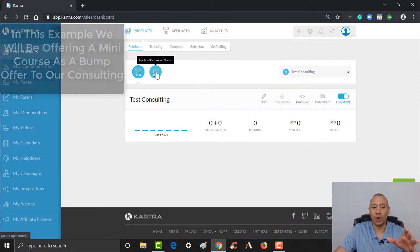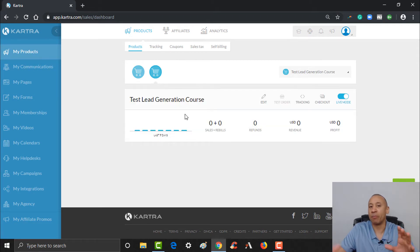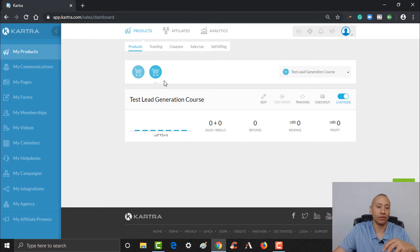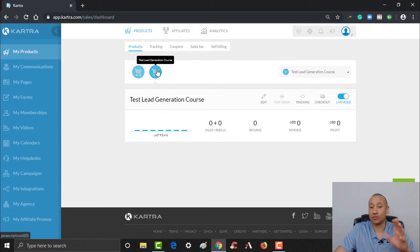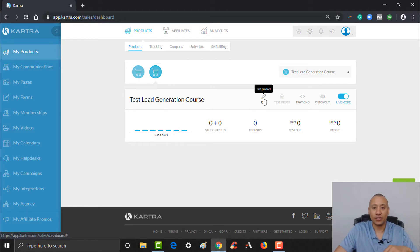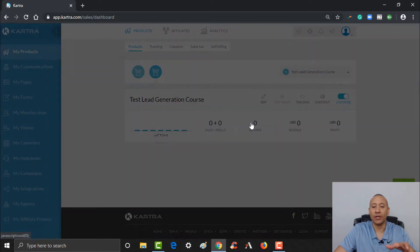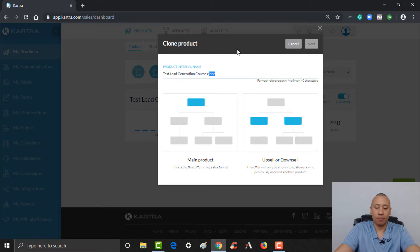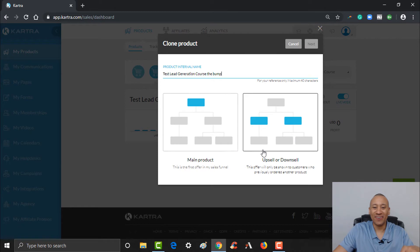What I'm going to do is grab the product I want to use as a bump. If you don't have it already set up, you'd have to go through the process of creating that product. But we're going to go ahead and clone the mini course since we've already created it. I'll click edit and then clone it, and we're going to name this 'the bump.'